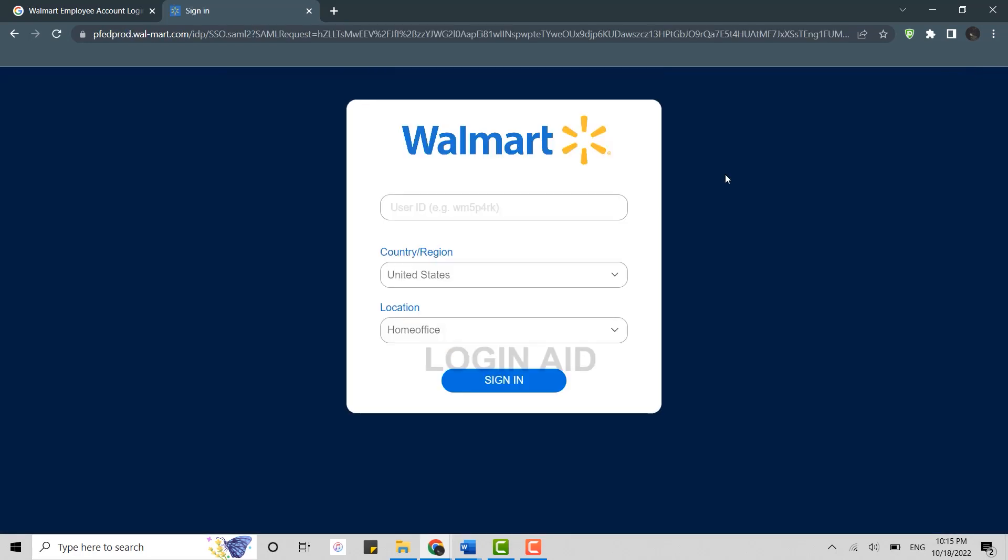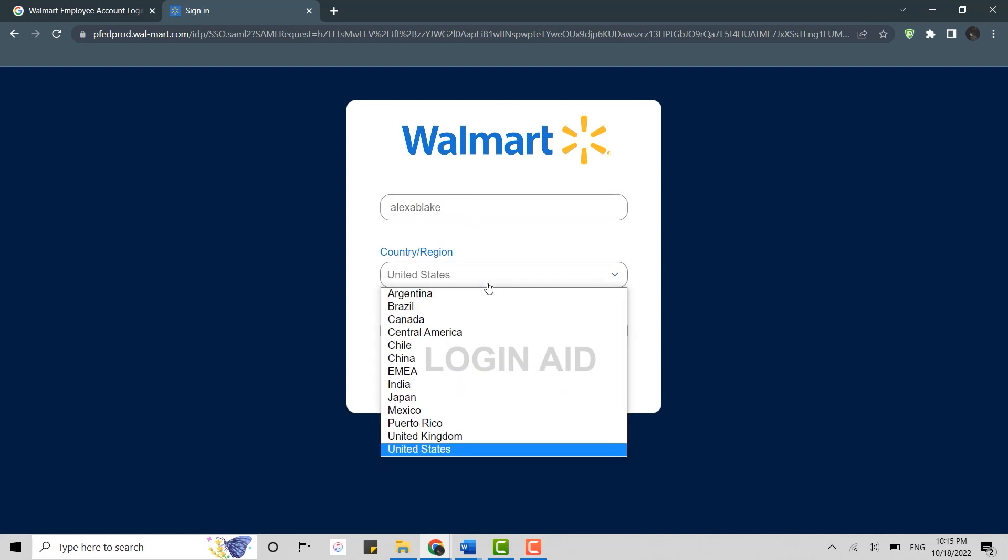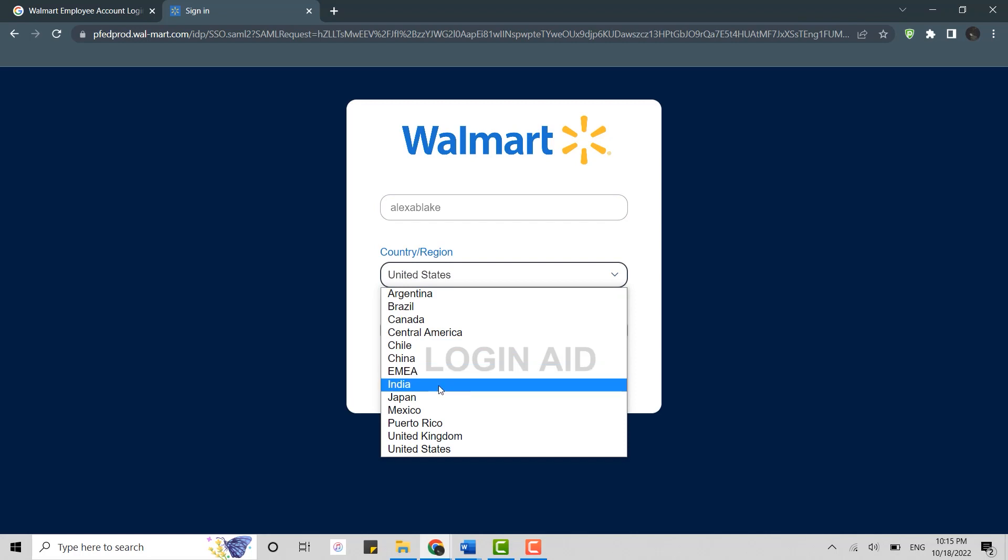To login into the Walmart account, you need to type in the user ID. Then below, you need to choose the country or the region where the Walmart is located. Click that and provide the location.